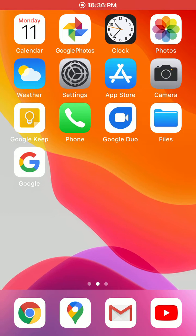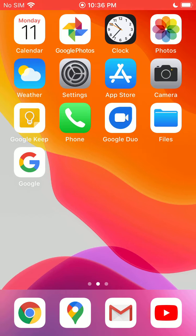Now I'm going to go over how you can copy text from the real world and paste it into the digital world using an iPhone and using Google Lens.